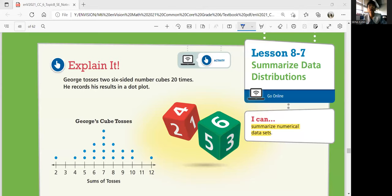Hi guys, this is Math 6, Lesson 8-7, Summarize Data Distributions. In this lesson, we'll summarize numerical data sets. Let's start with Explain It.